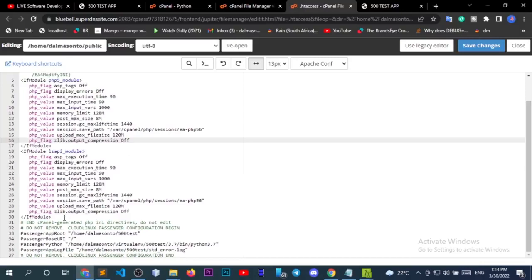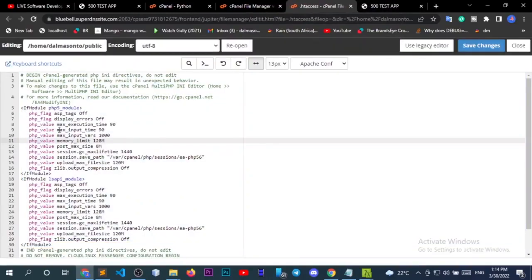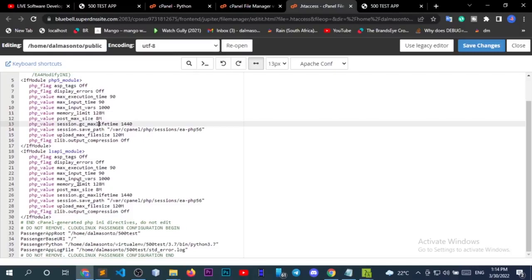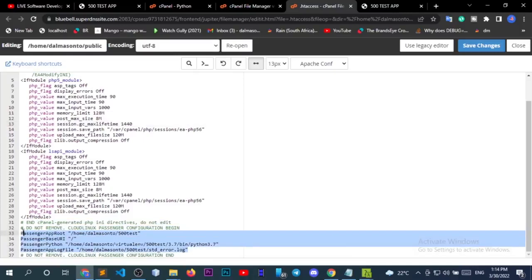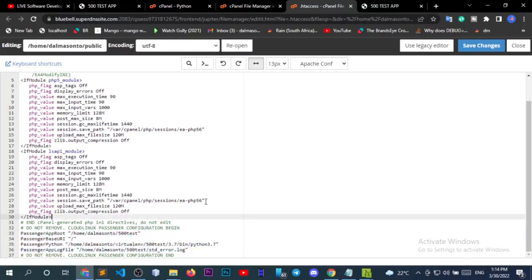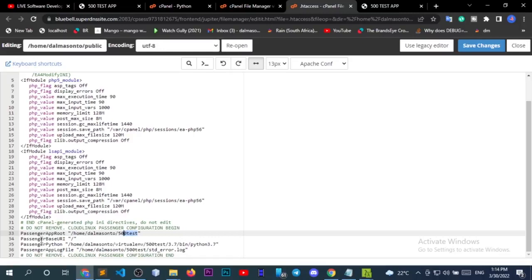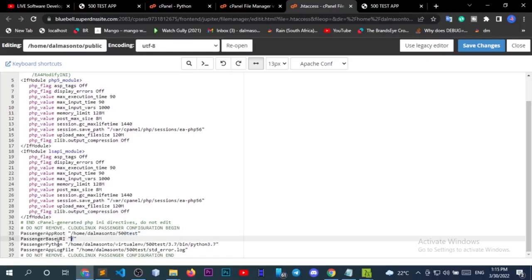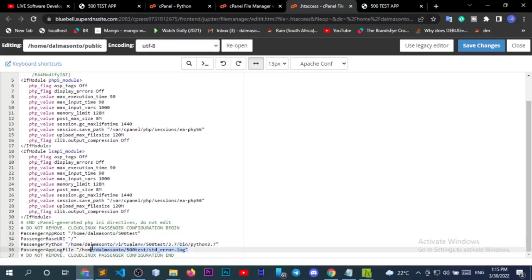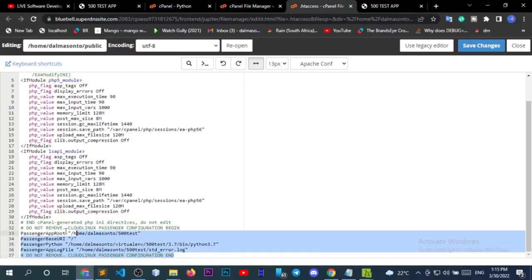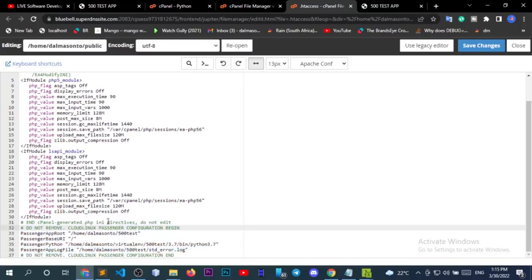It has given us some content to start with. You can see settings here showing our application route. There are entries between lines that say 'do not remove'. Passenger route is '500test', passenger base URI is set, passenger Python environment is here, and the passenger log file is here. Remember these are required for you to run this application.